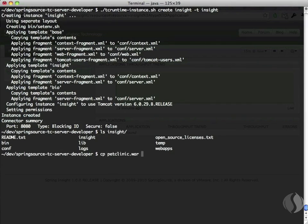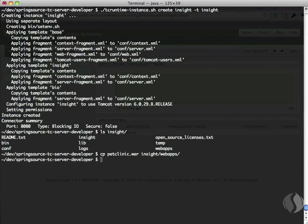Second, let's copy our Pet Clinic into the Web Apps directory to deploy it. And finally, let's start TC Server with the TC Runtime CTL script. That's it.